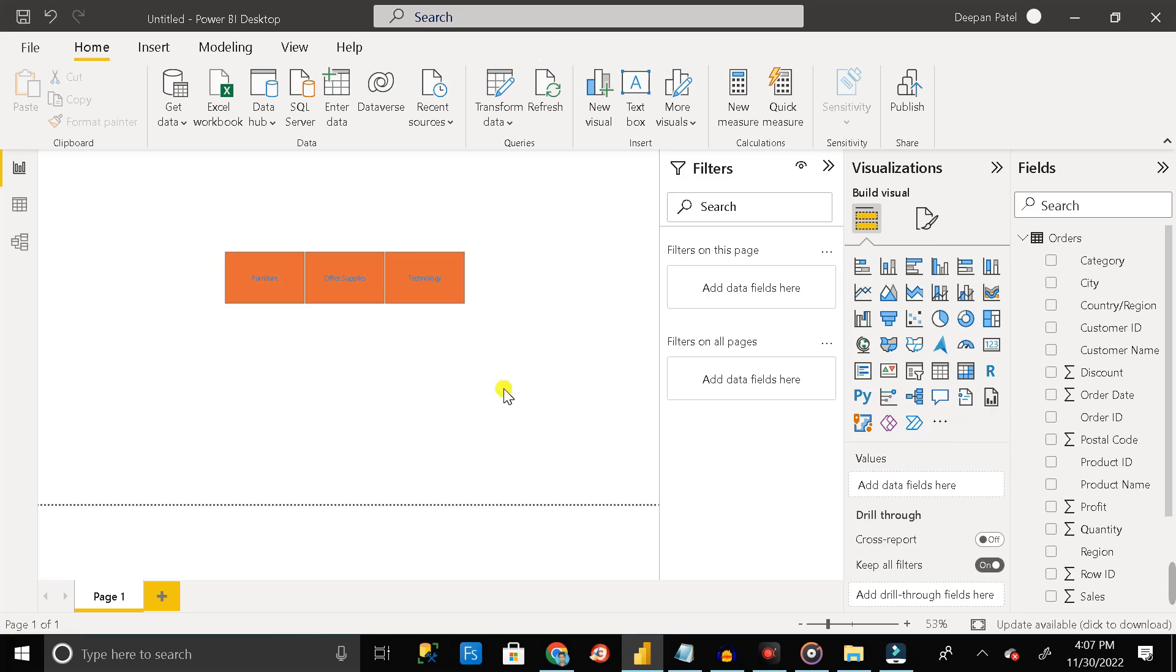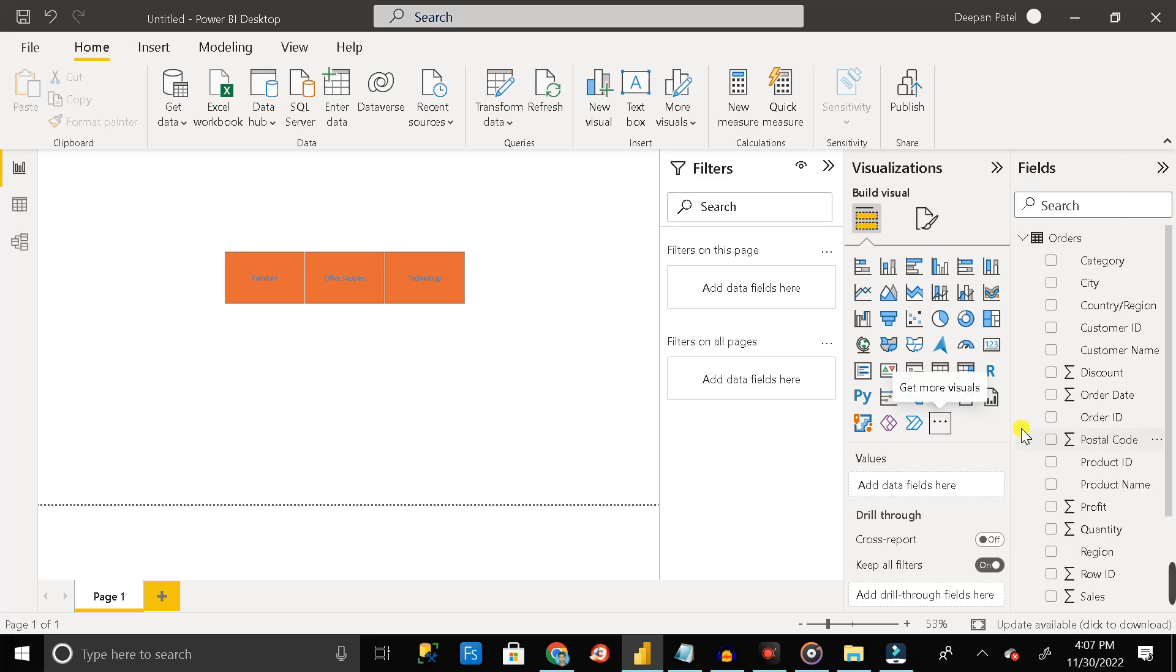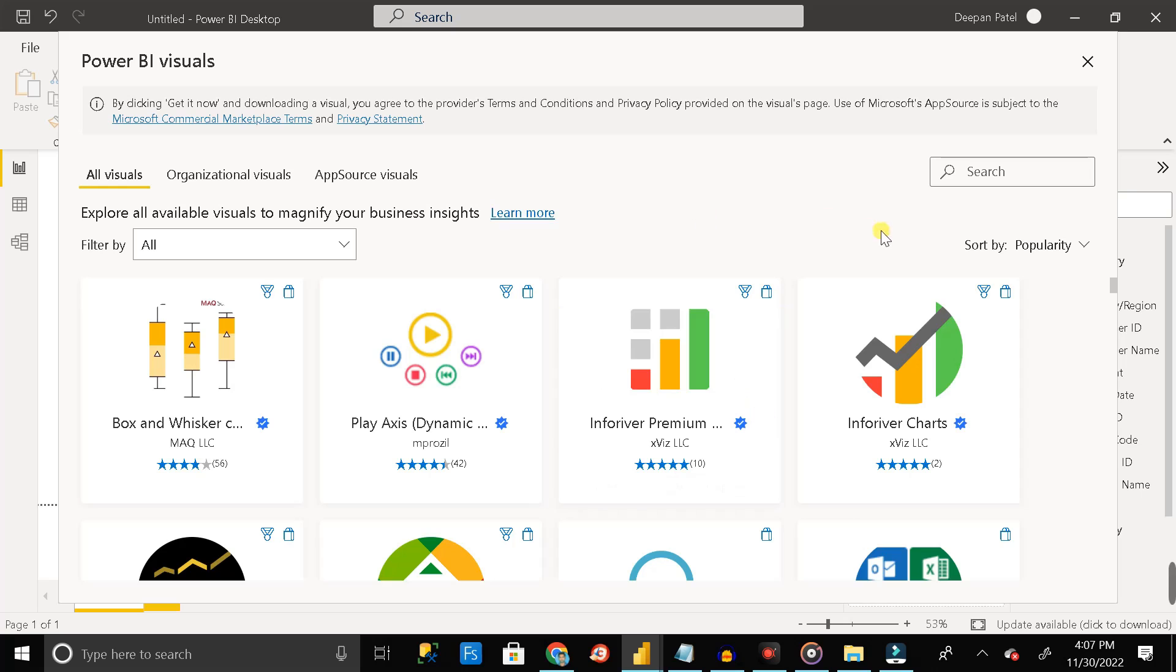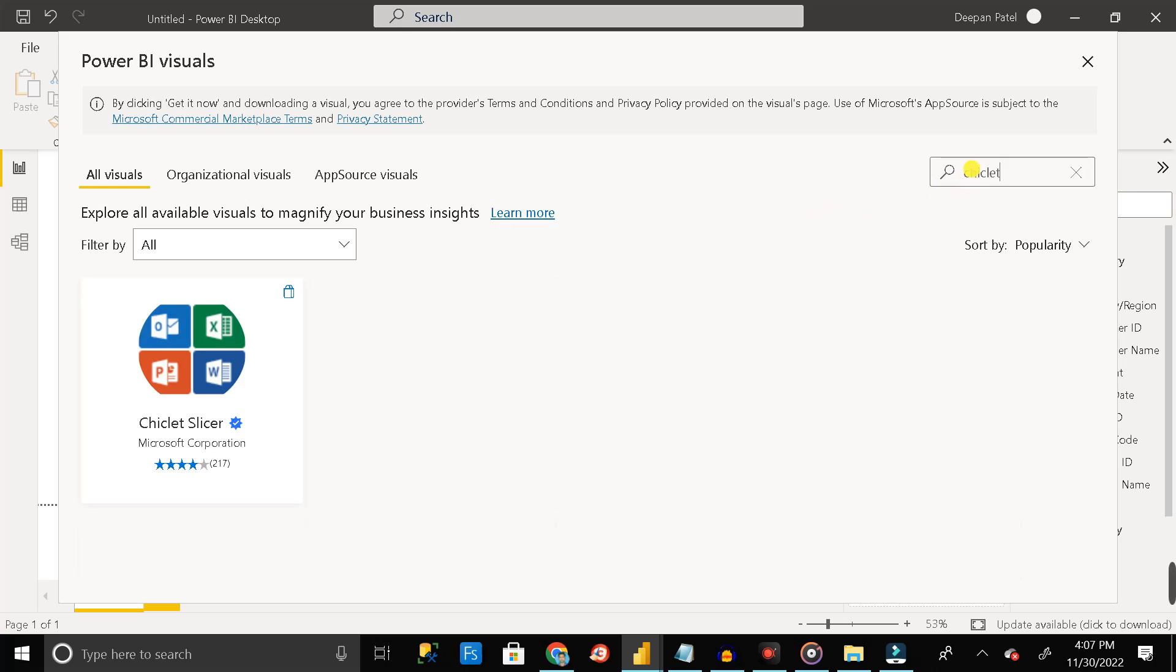So let's solve this problem. For doing that first of all you have to click on this three dot options. Then click on get more visuals. Then in the search button you have to search here C-H-I-C-L-E-T chiclet slicer.